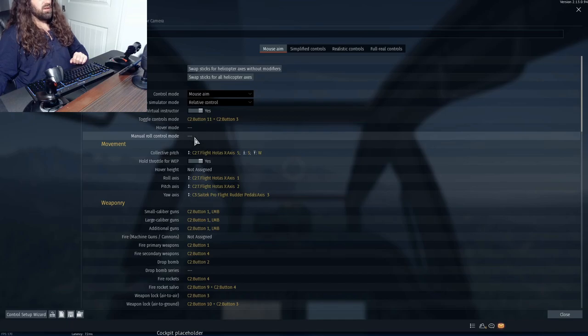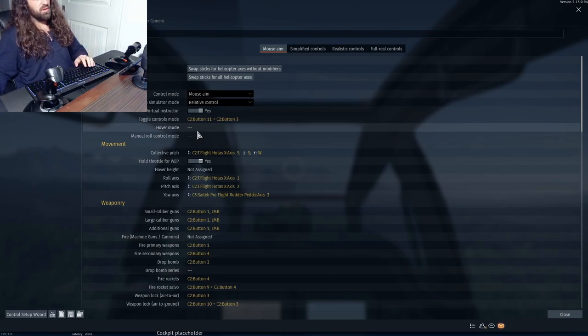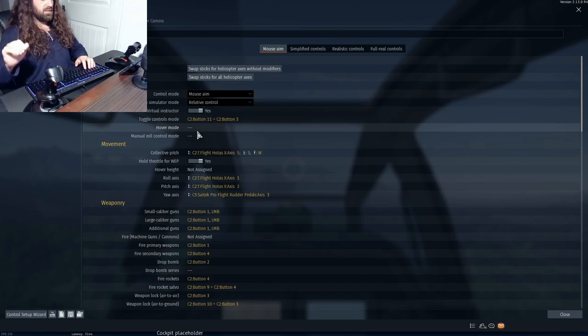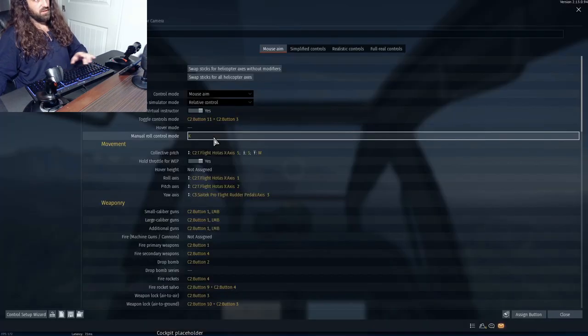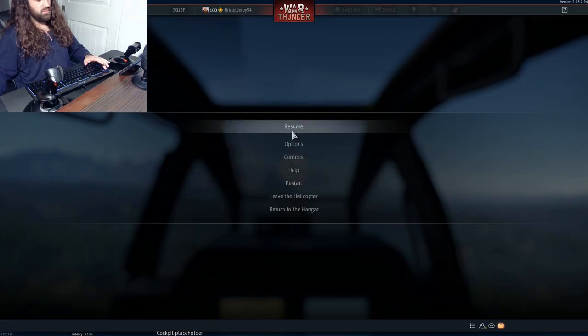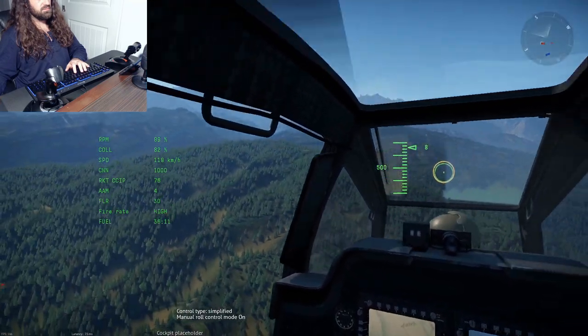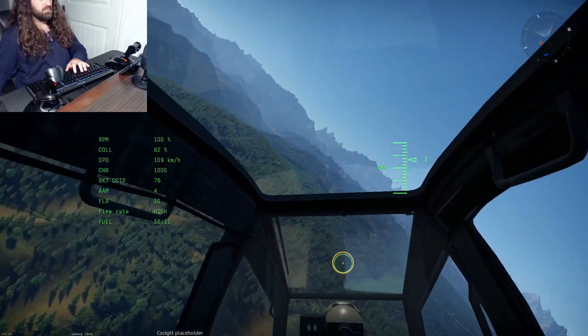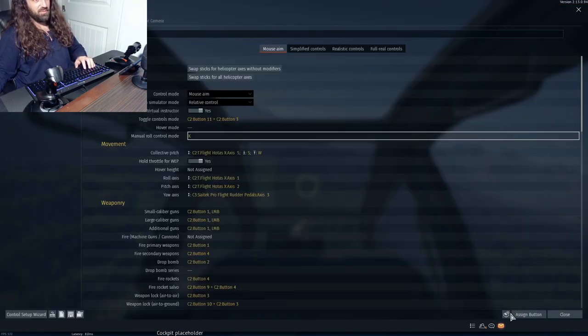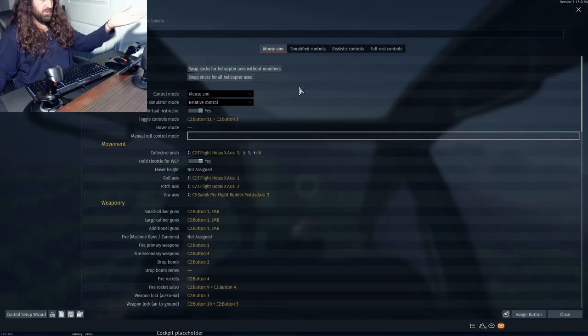If you're in mouse aim you will have hover mode and manual roll control mode. I don't use these key bindings — hover mode I assume allows you to toggle hovering on and off and lock your helicopter in 3D space, but hovering works differently on every helicopter. Manual roll control mode I actually have no clue what it does — maybe someone in the comments can tell me.